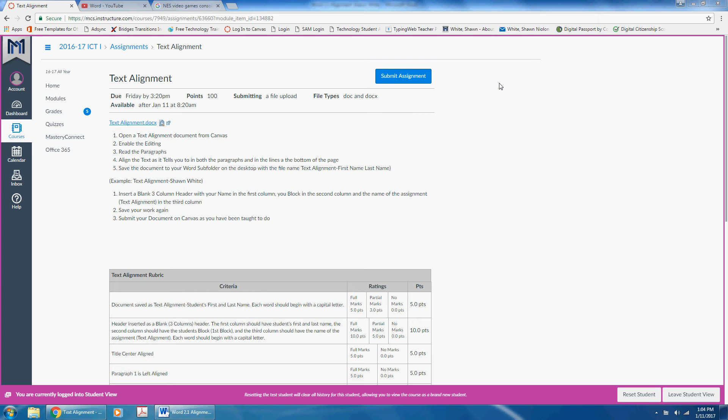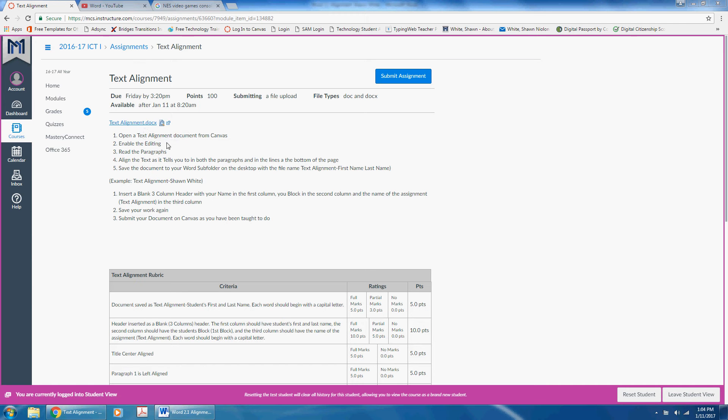In order to complete your text alignment assignment, you will need to open your text alignment document from Canvas. Enable the editing. Read the instructions in each paragraph. Align the text as it tells you to in both paragraphs and in the lines throughout the page.